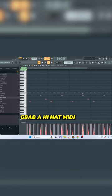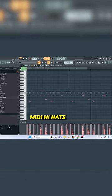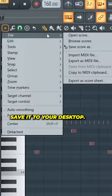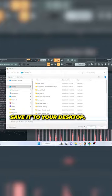To master this hi-hat trick, grab a hi-hat MIDI or grab MIDI hi-hats from an old beat and export them as a score file. Save it to your desktop.